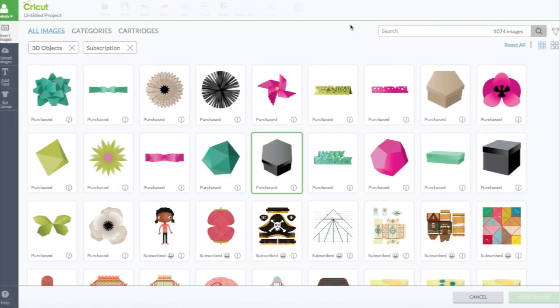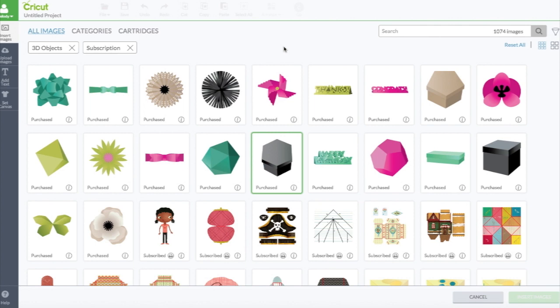This is the new Design Space video number two. This is where I left off on the last one. If you missed the last video, click around here. Maybe I'll put a link to it in the description below. This is exactly where I left off.